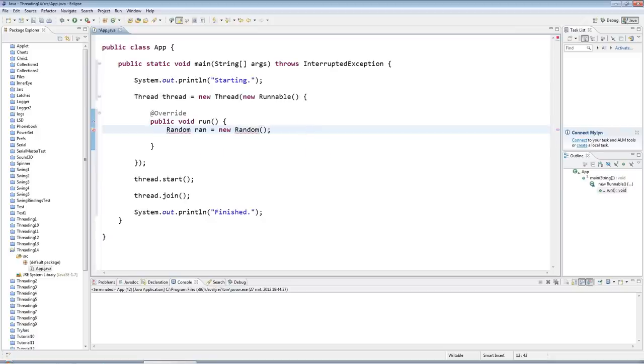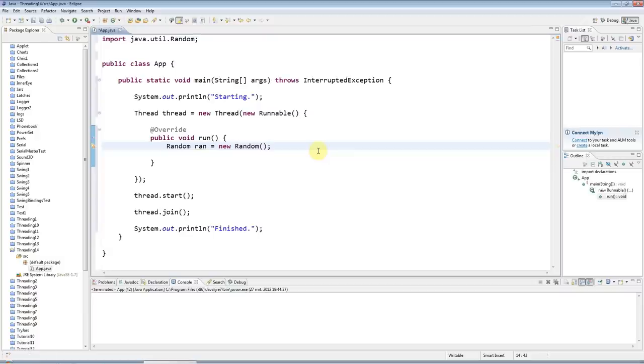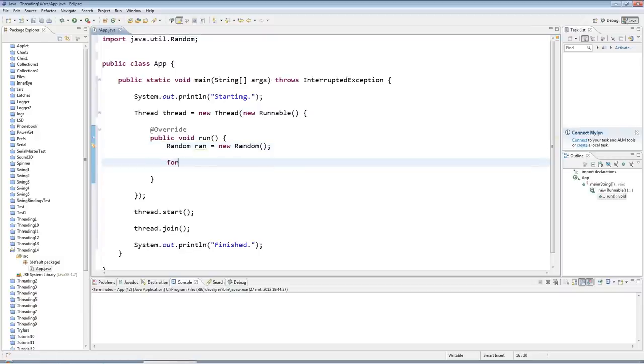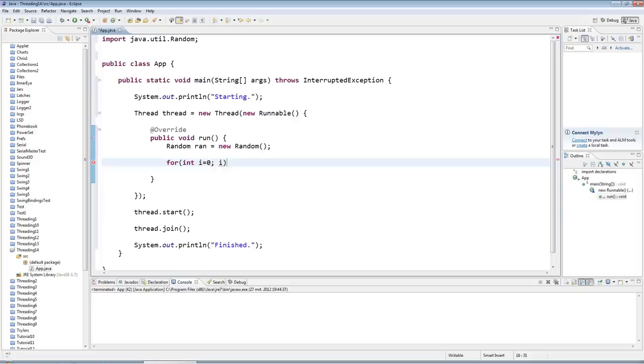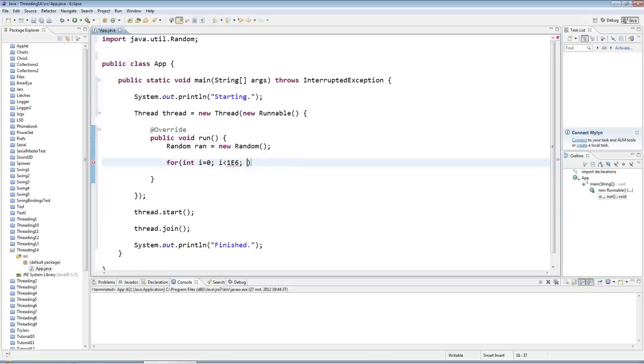And I'm going to have a big loop here. I'll start it at zero and I'll keep it going for a million iterations, so I'll use scientific notation here and say i less than 1e6. That's just one million—it's one times ten to the power of six, or in other words, a one followed by six zeros.